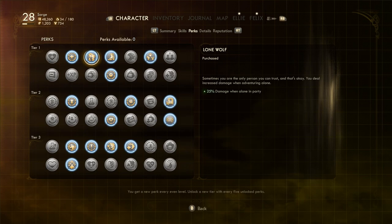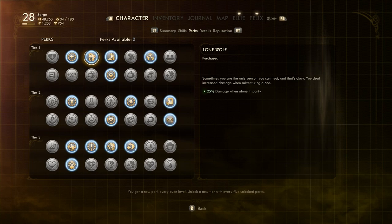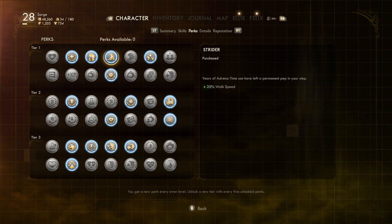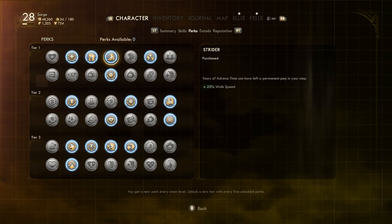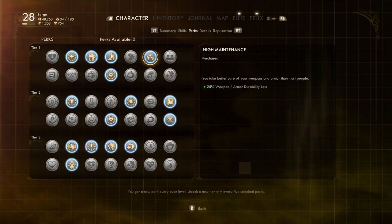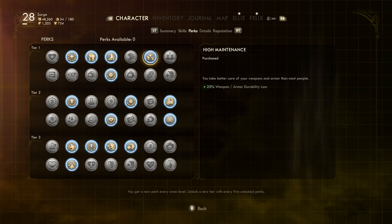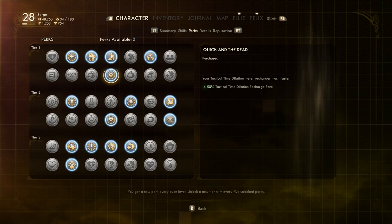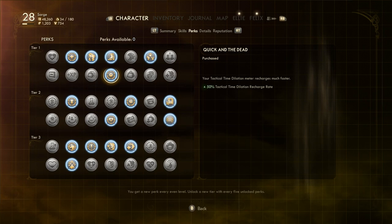A simple perk now, Strider. This gives you 25% faster walk speed. Nothing fancy here, it's just nice to move about quicker, both in combat and just in general exploration. Another handy little perk is High Maintenance. This will reduce the rate at which your equipment decays by 25%. This means you spend less time repairing equipment and more time fighting. Finally, in our Tier 1 perks, we have Quick and the Dead. This increases Tactical Time Dilation Recharge Rate by 50%. We already have the meter increased, so we may as well ensure we can use all that meter on a regular basis.